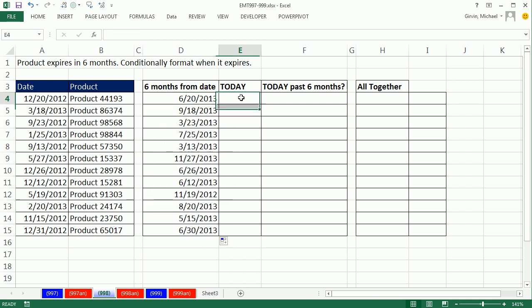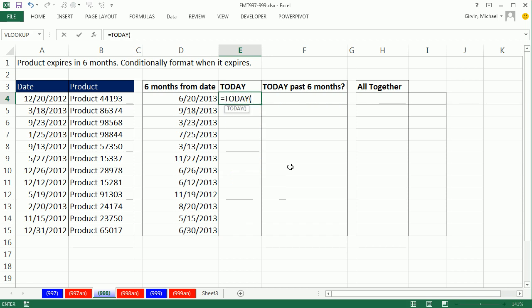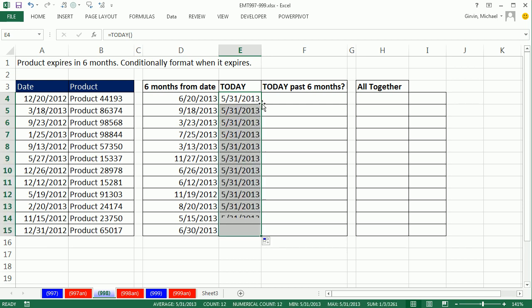Now we just need to use the TODAY function. TODAY. This always gives you today's date. And today is 5.31. Double click and send it down. Tomorrow it will say 6.01.